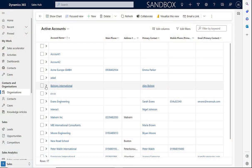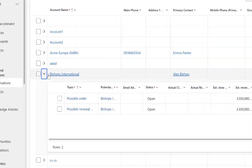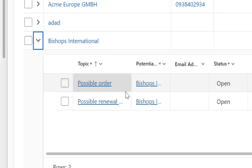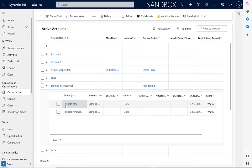With the new PowerApps grid control enabled, you see here next to these accounts there's an expand button. We can just click there and see the opportunities. You can set this up for other related items as well.